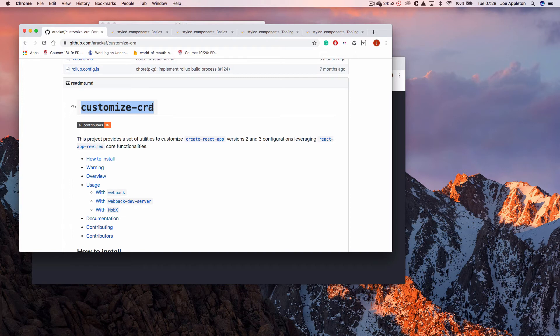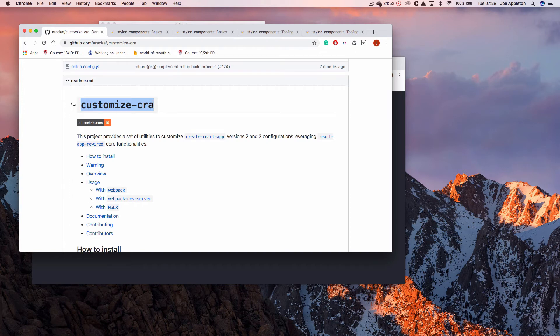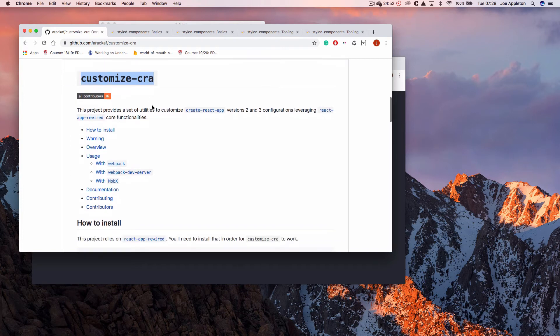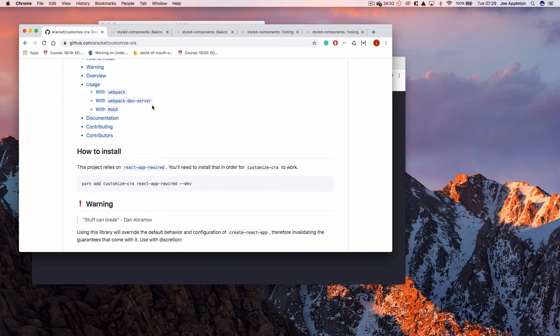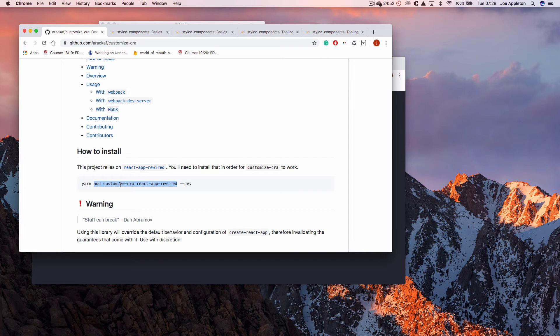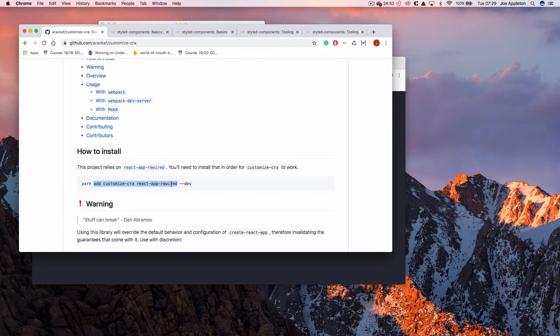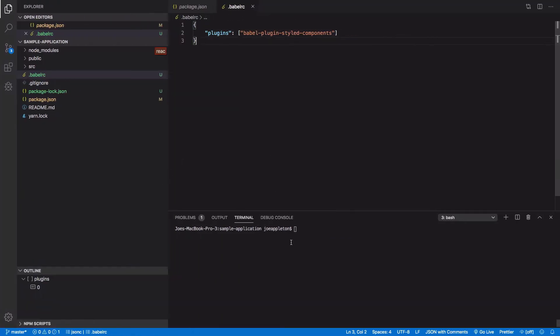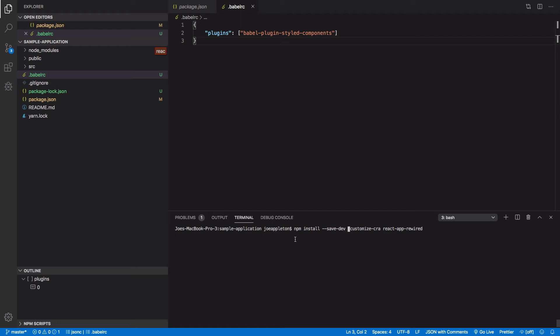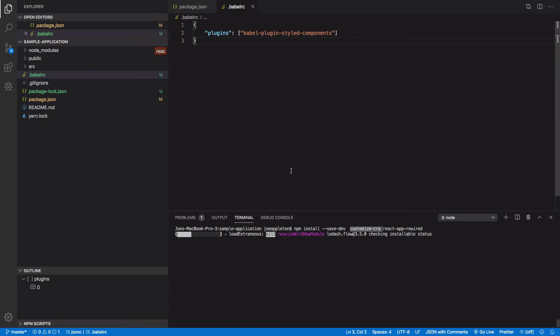And what this allows me to do is it allows me to make changes to the build config without ejecting. So very, very useful, and quite simple to use, but the documentation is on the complicated side. So we're going to grab the dependencies here. So customized react app react app rewired. So there's two dependencies that we require. Customized create react app depends on react app rewired, which is another project, but we don't need to worry too much about it. So npm install. Get rid of that. So dash dash save dash dev. So this is going to be a development dependency and we're just going to install both of those.